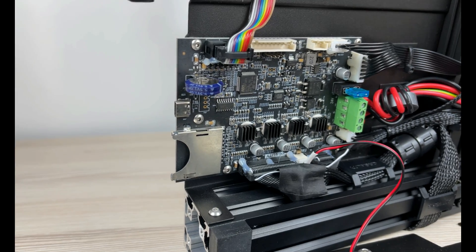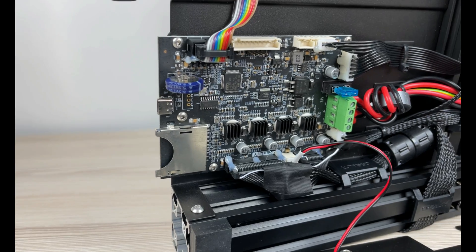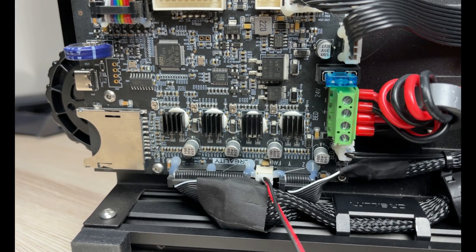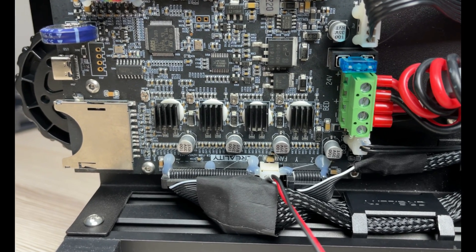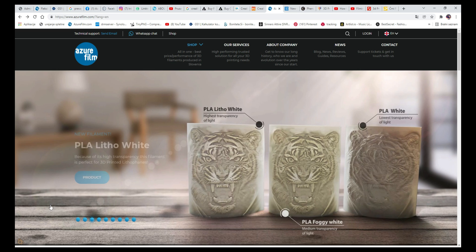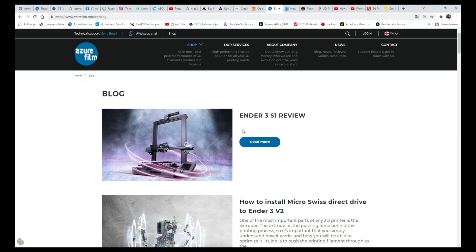In this printer we can also find a 32-bit motherboard that is also one of the upgrades that Creality made in the last year. We will add a link to our blog in the description if you want to learn more about it.